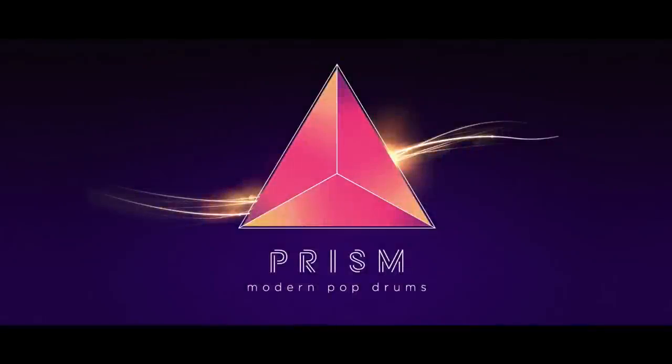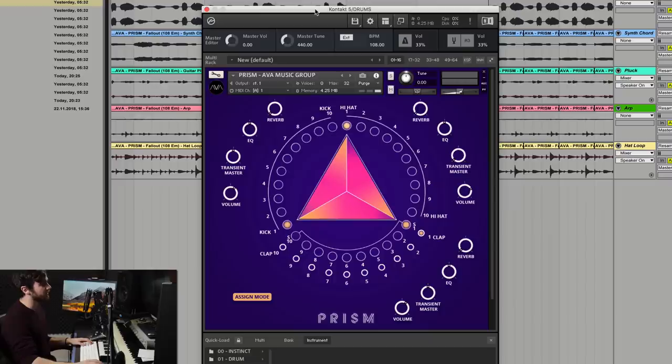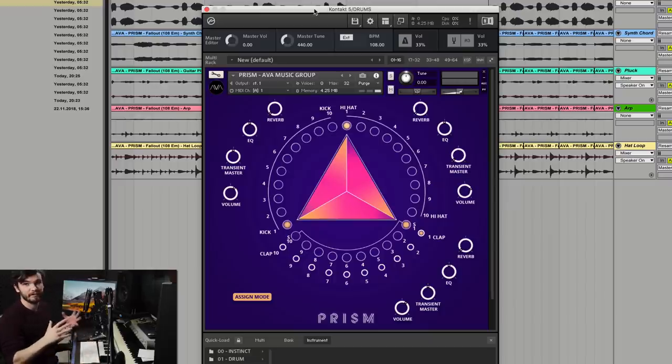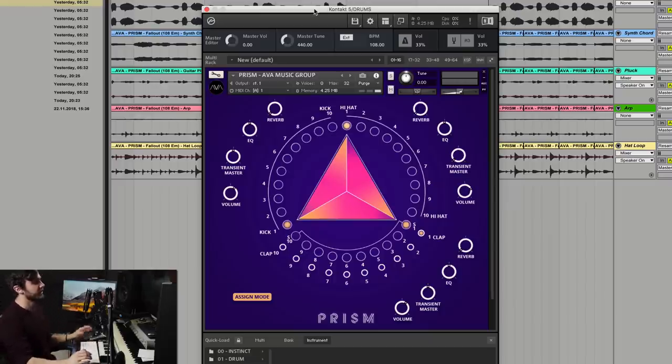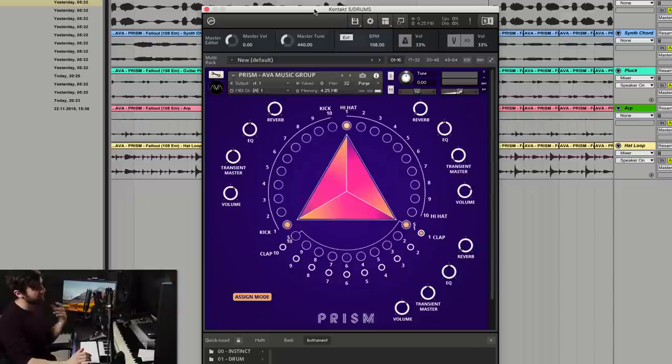Hey, Karel here. I'm the sound designer at AVA Music Group, and today I'm going to do a walkthrough of our new engine, Prism. Hopefully this is simple and intuitive enough that it doesn't need a lot of explanation, but I think it's important to share the vision I had when we made this.